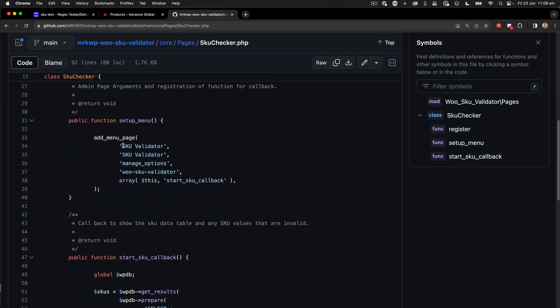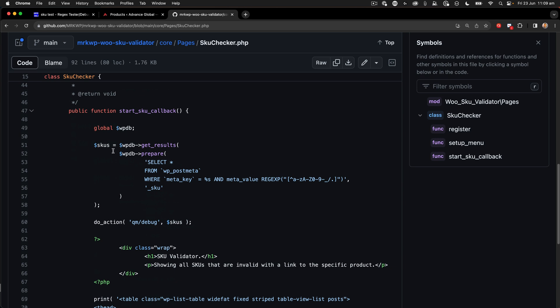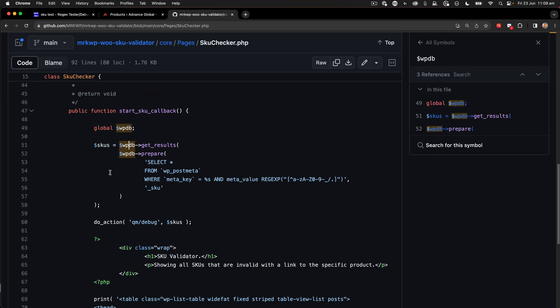This page runs a bit of code and we get an SKU validator page that runs a SQL query, so this should work on a reasonably large database. That being said, don't install it on a production site — it's just a test plugin. Clone your site out to a local environment or some sort of developer environment. It then goes through all the SKUs in your entire database and matches them against this regular expression.